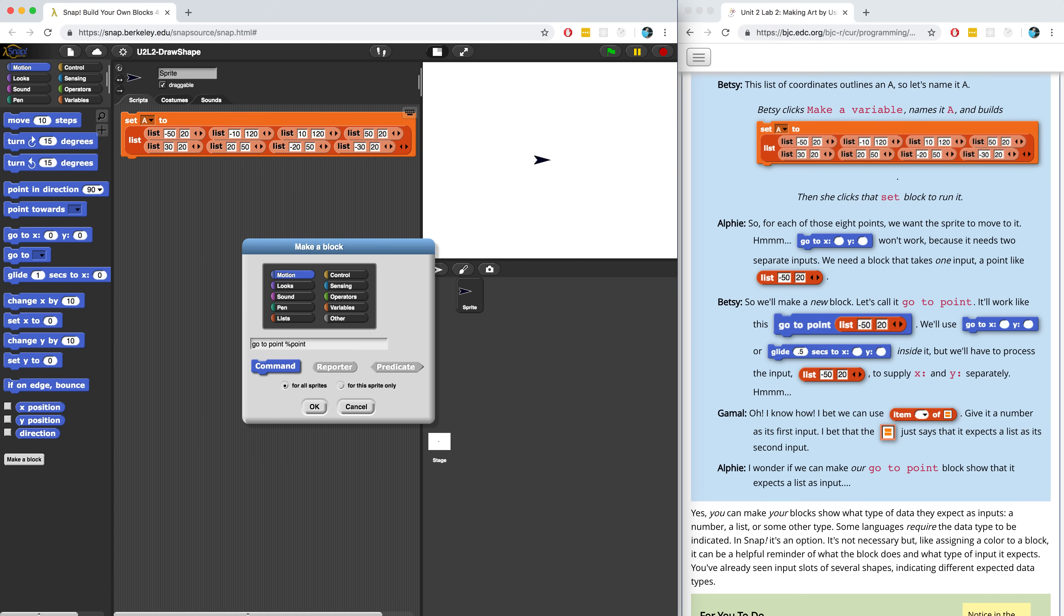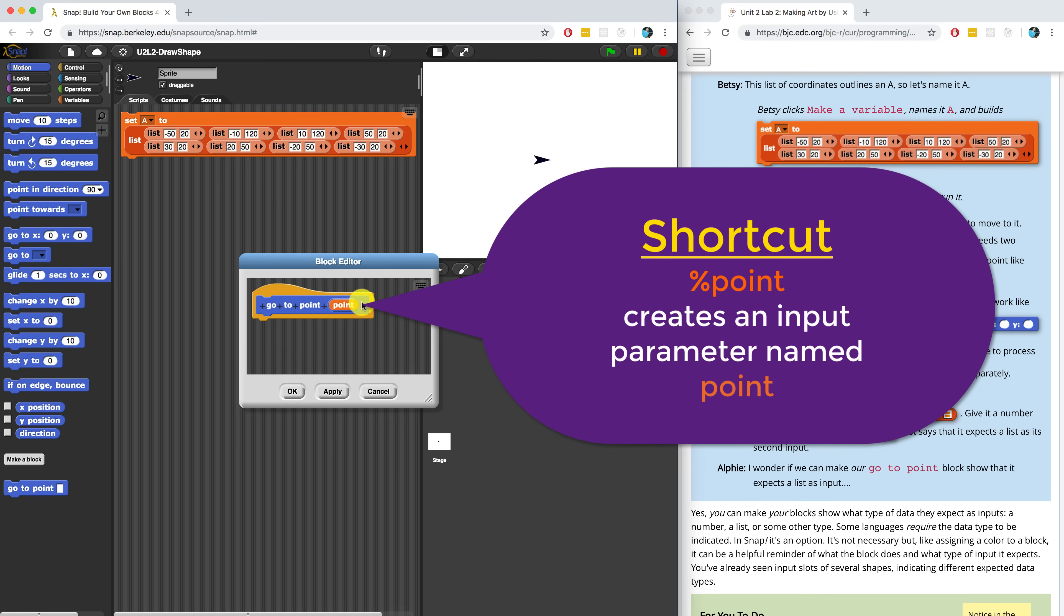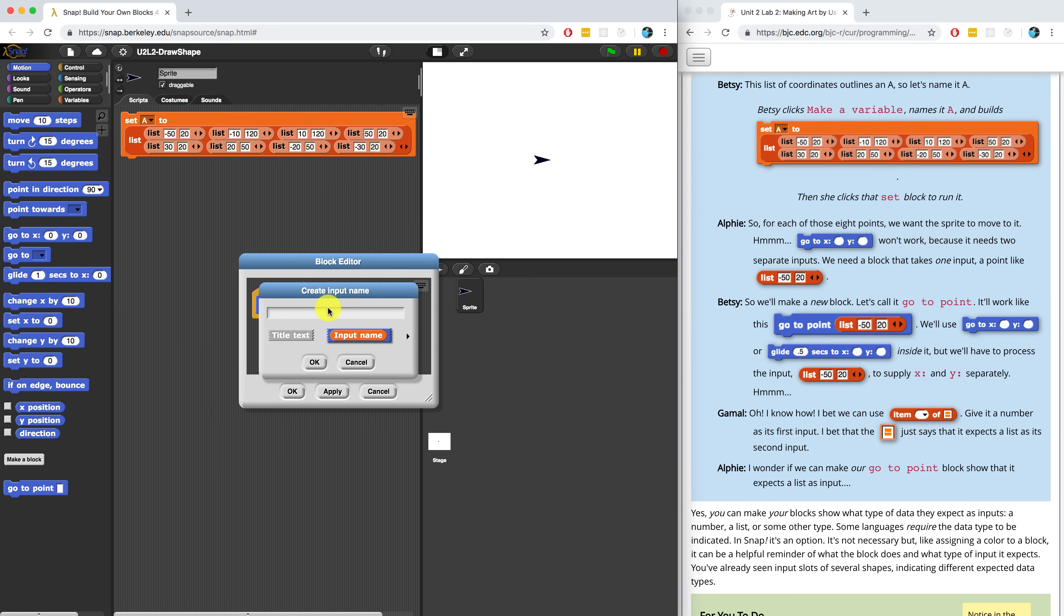Now by using %Point, that'll automatically create the input. It's just a shortcut. I could have also pressed the plus sign and typed in the input name for a new input.